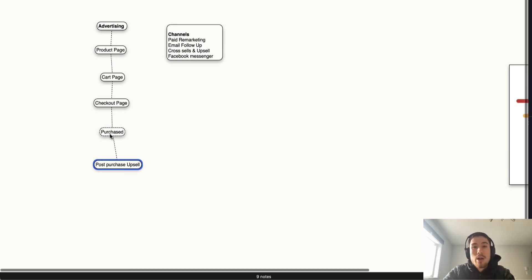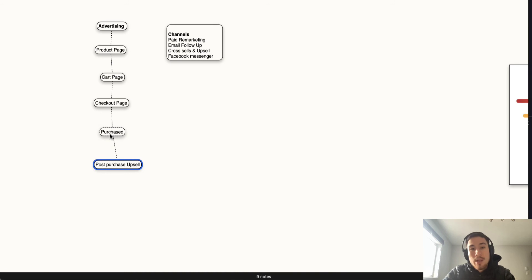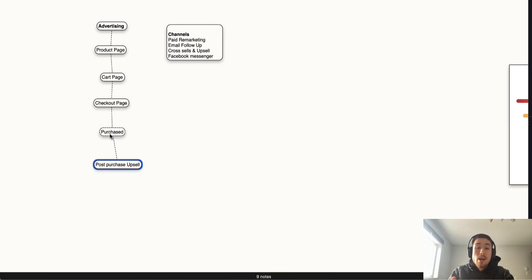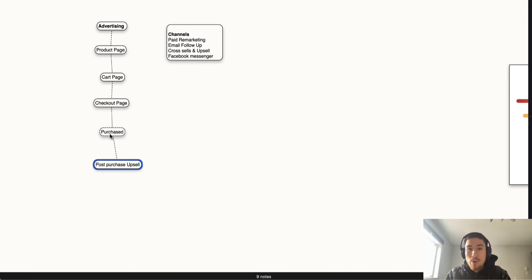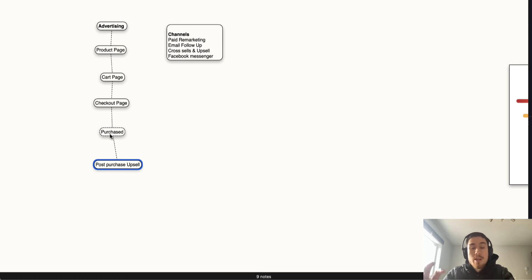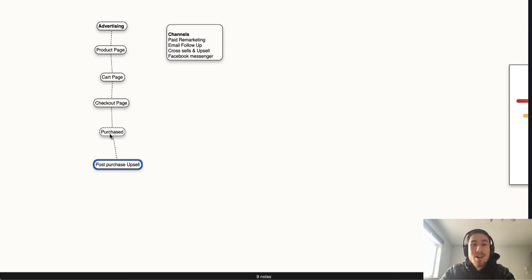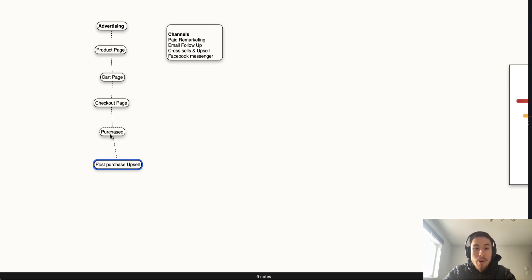The last step, which I see a lot of stores not optimizing, is the post-purchase upsell. It's a lot easier to get a customer who has already purchased from you to purchase from you again. They trust your brand, they've maybe seen your products at this point, and you know they're interested—very interested because they purchased something.